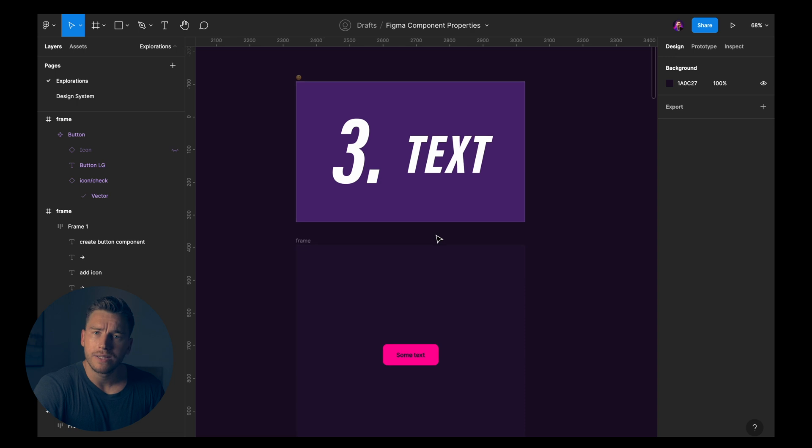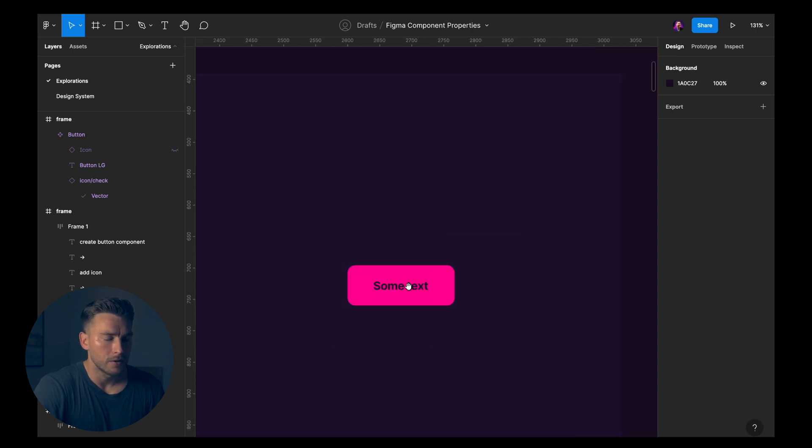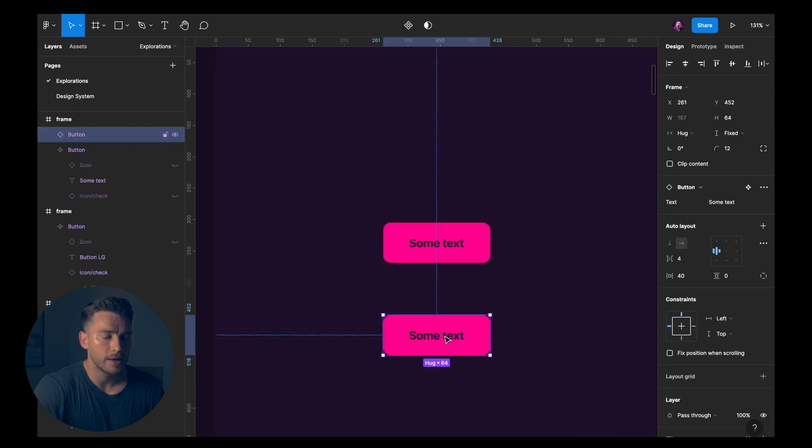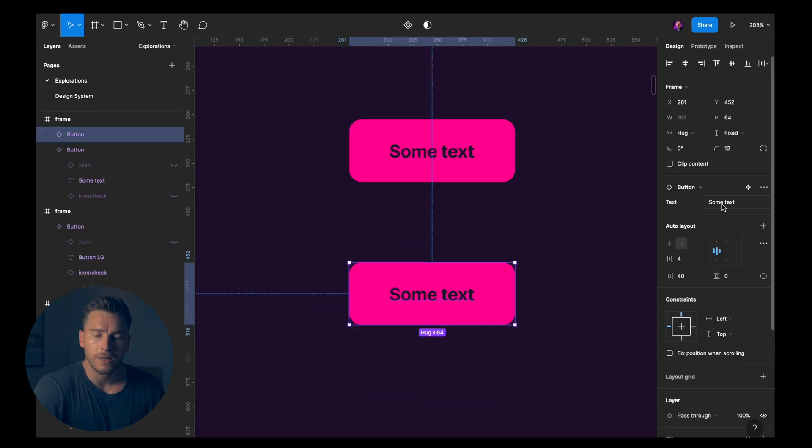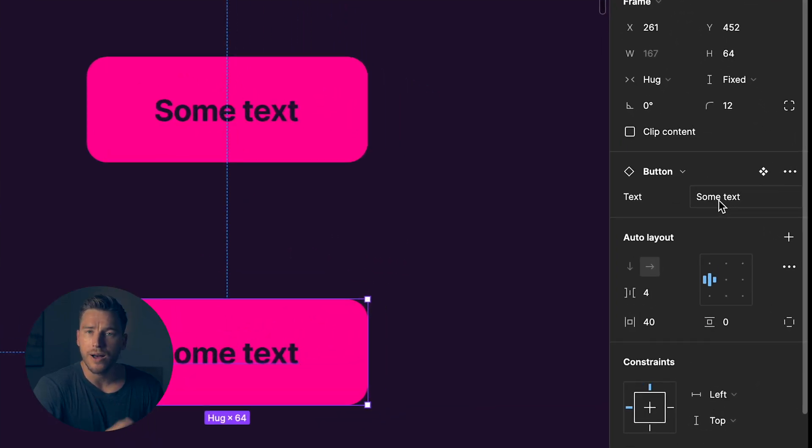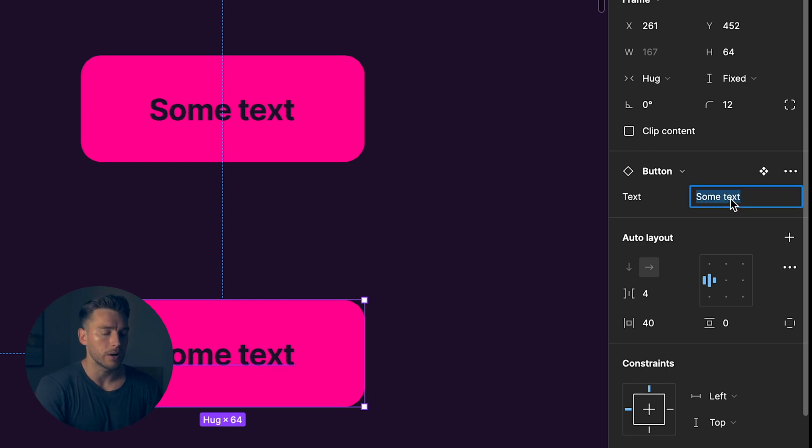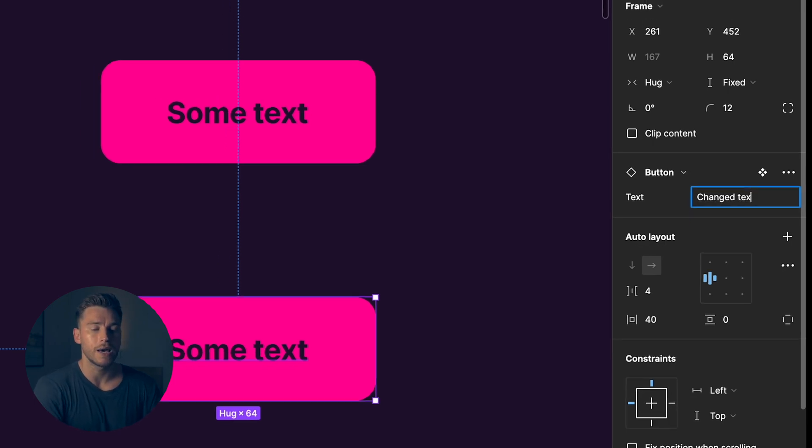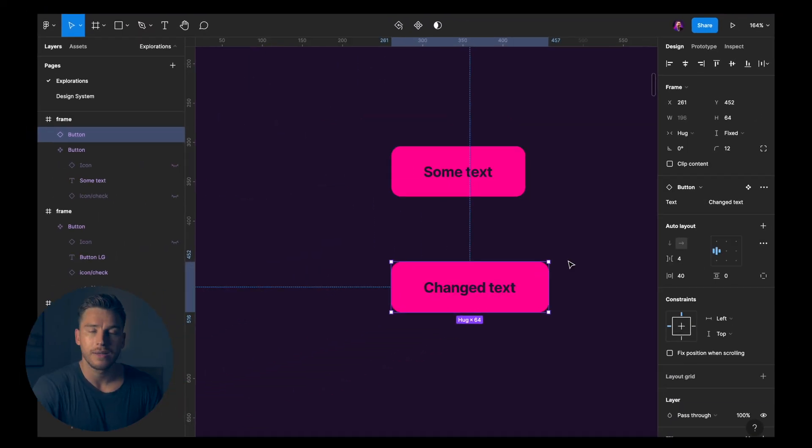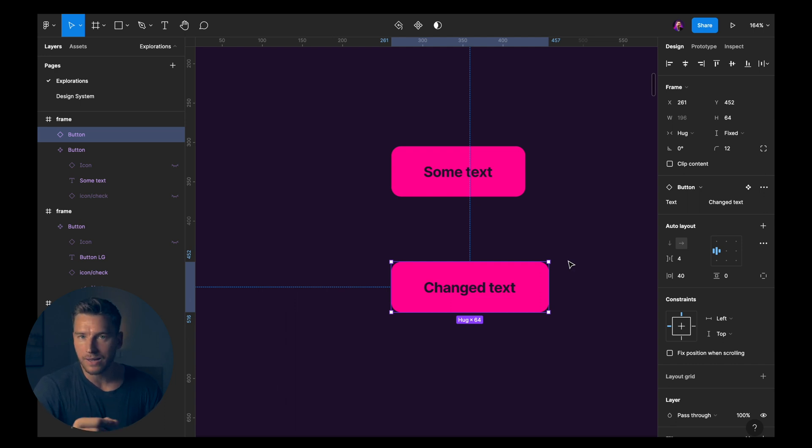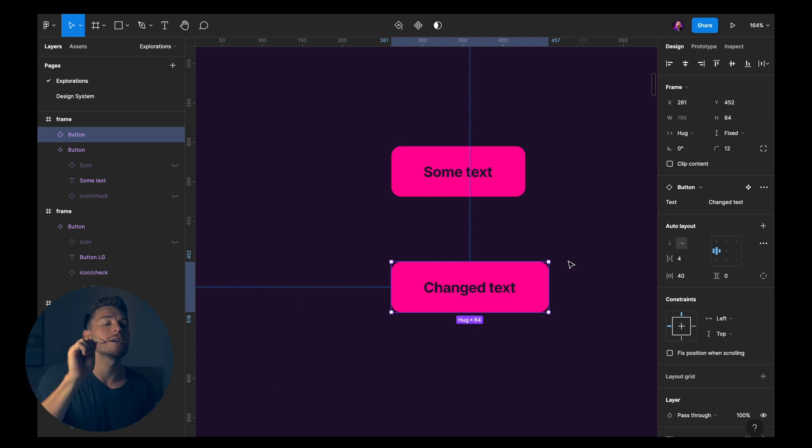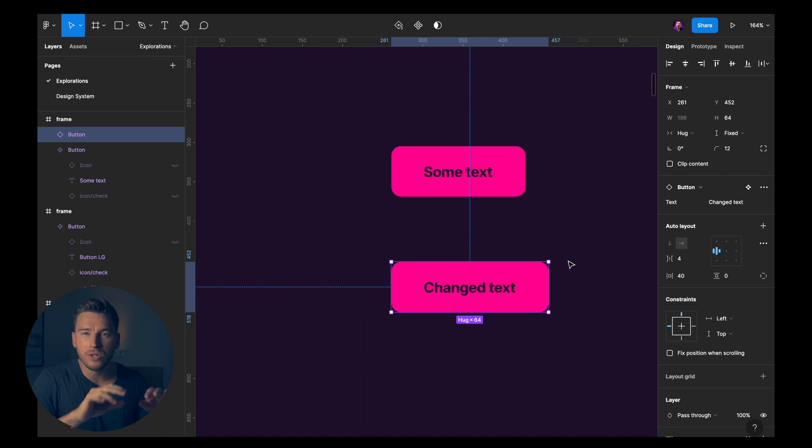Then we have text. If we duplicate this, in the sidebar now we have the ability to change the text from here. So I can say changed text. That's what it does. You can change text from the sidebar instead of having to go into the actual text and do it from there.